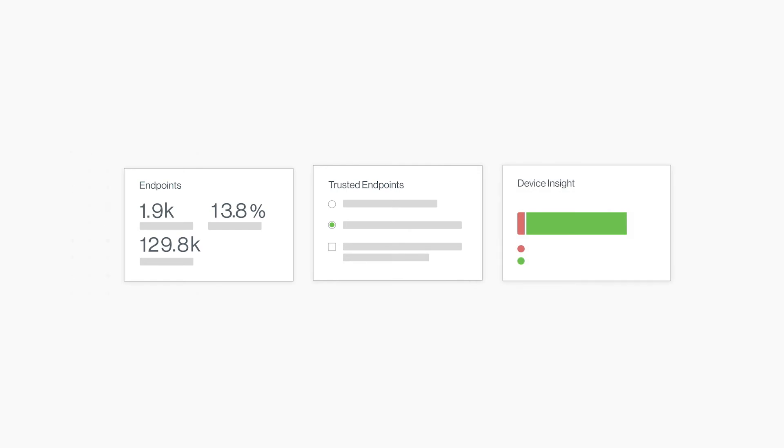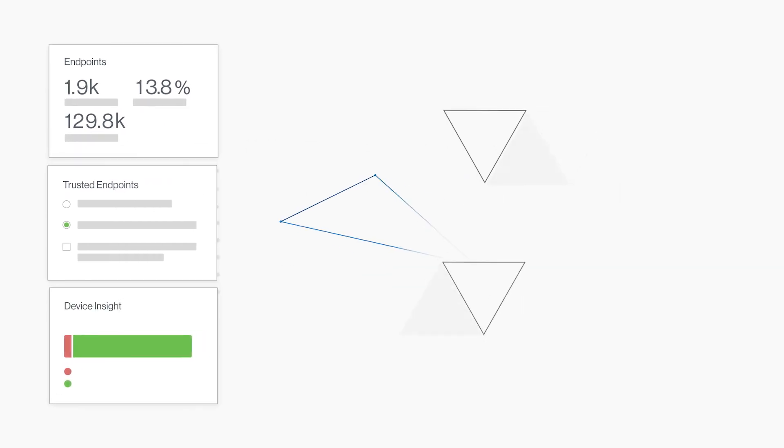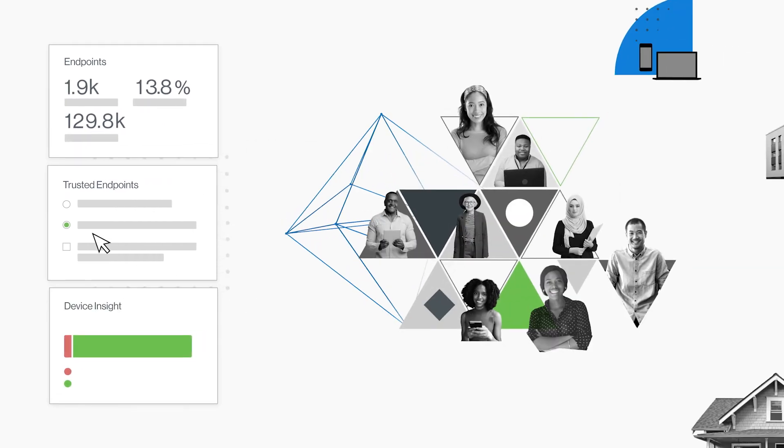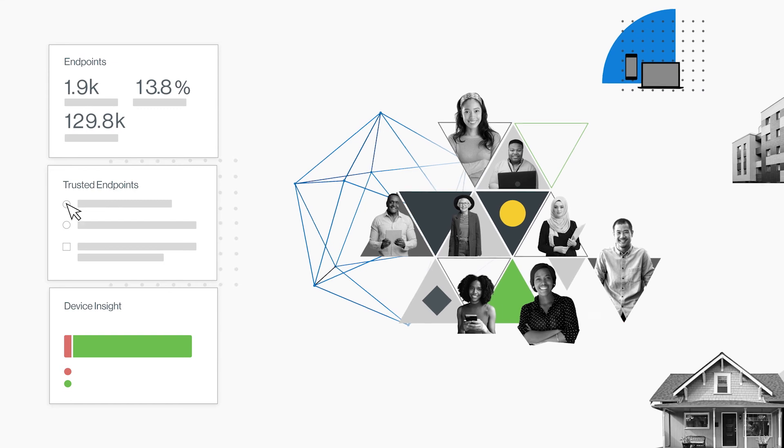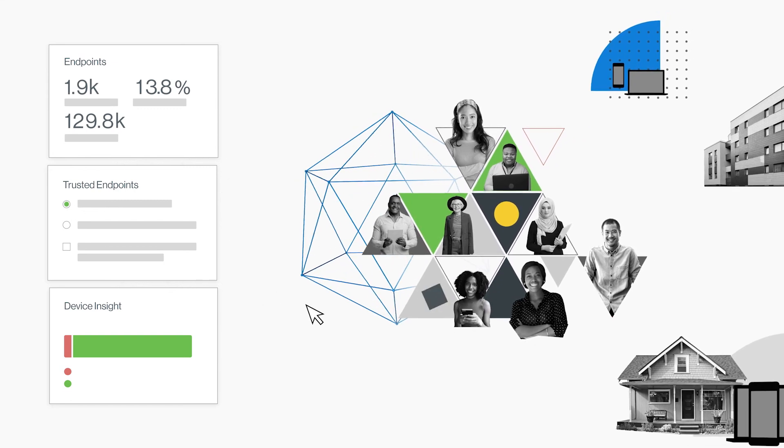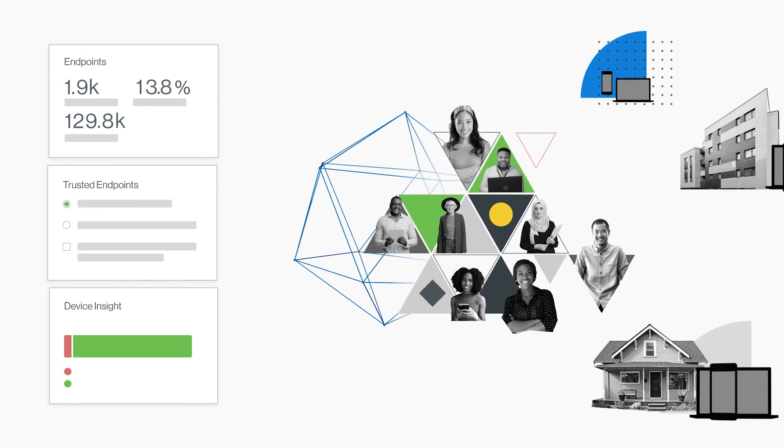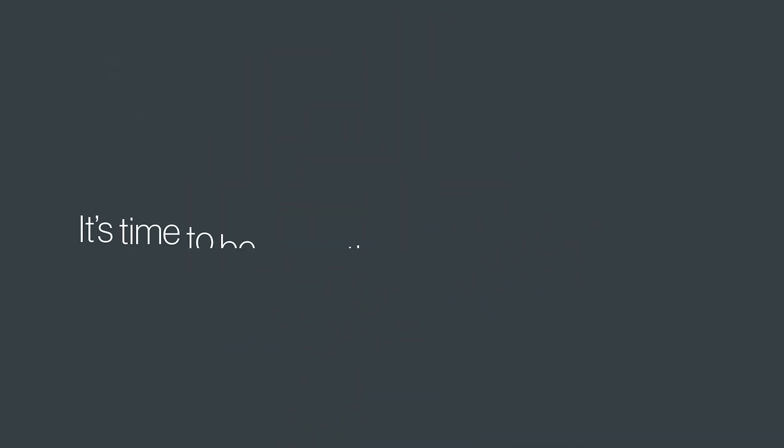Thanks to granular contextual access policies and deep device insights, Duo does it all. You can decide what trust looks like for your organization and enforce those rules across every application on any device.